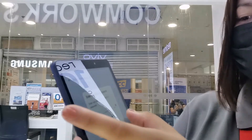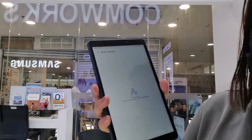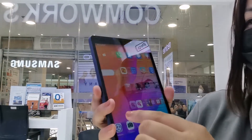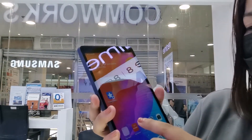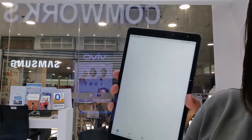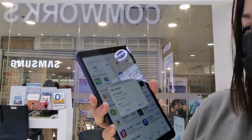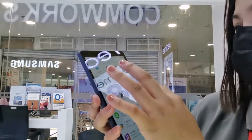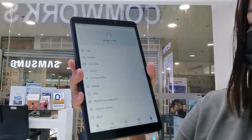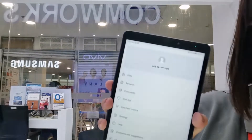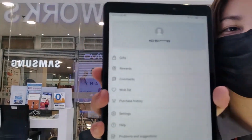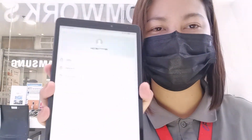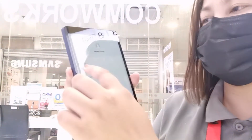Nakaset up na siya guys. Okay na. Select, and then punta na tayo sa pag-download ng application sa App Gallery. Nakaregister na yung Huawei ID natin guys — ito na siya, yung Huawei ID is registered na. Magagamit na natin siya when it comes to downloading.